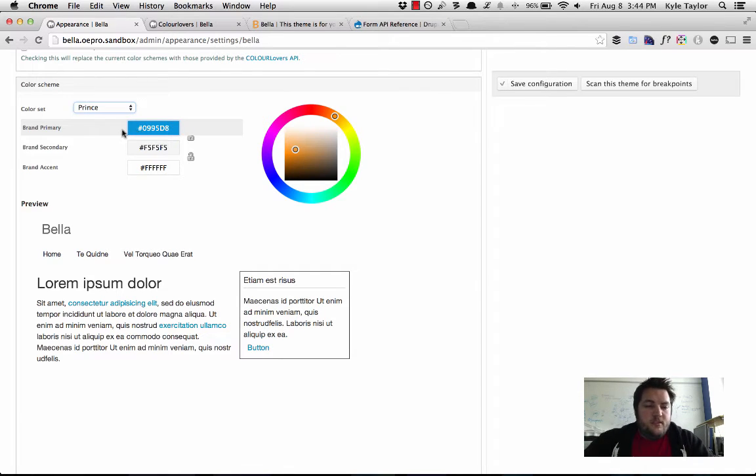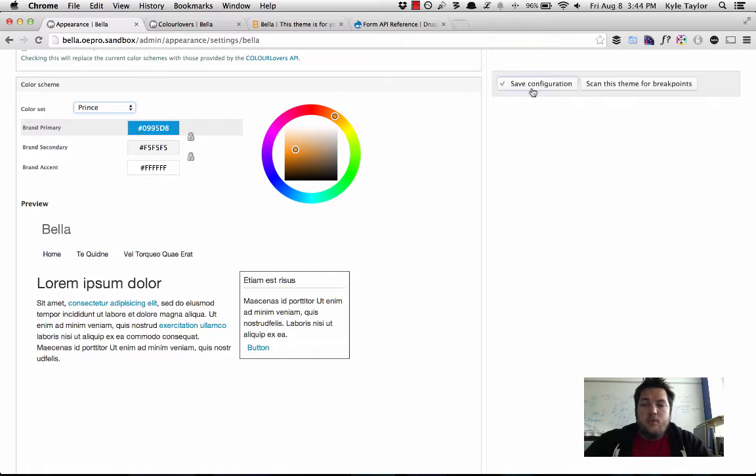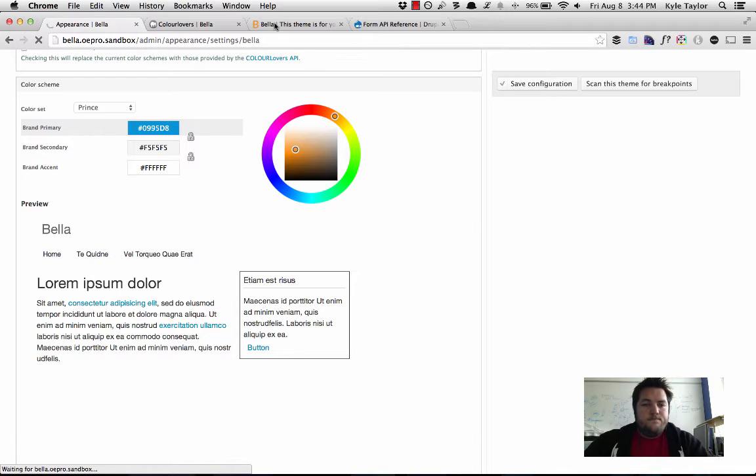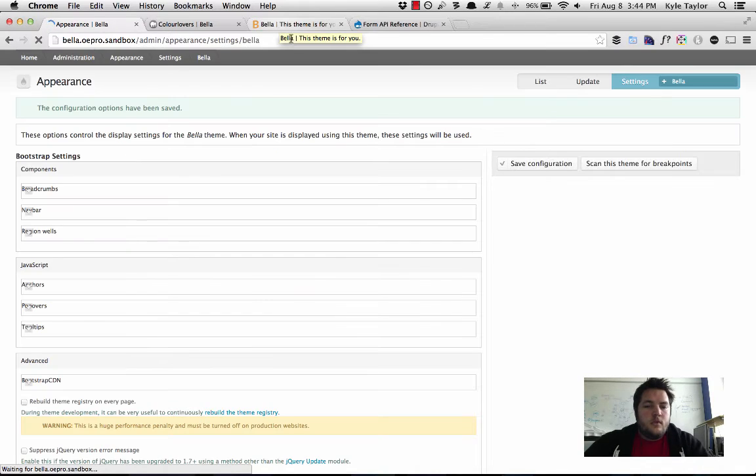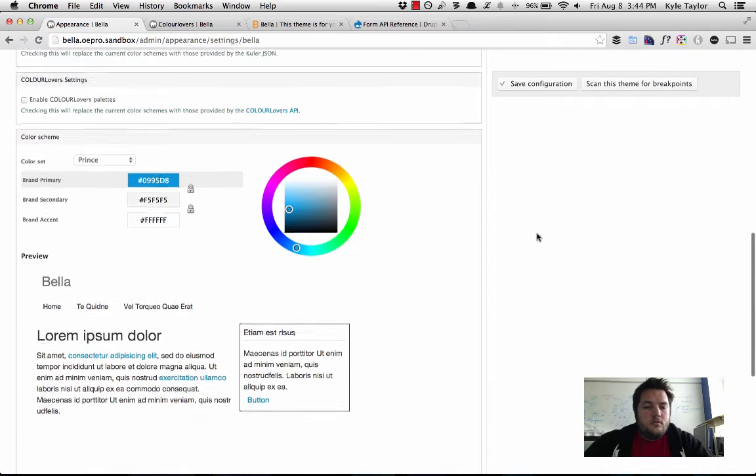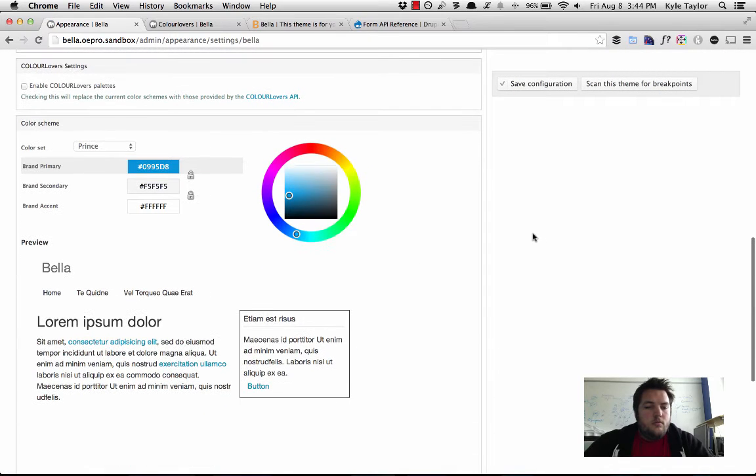So basically, it keeps secondary and accent the same, we're just going to change the primary color to blue. We're going to save this. So now, we are on the Prince setting.